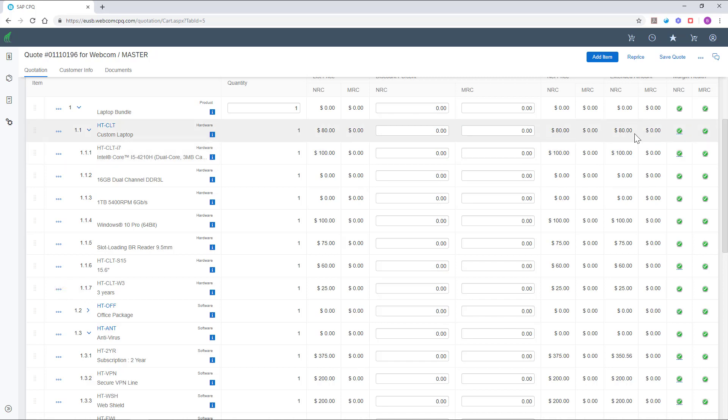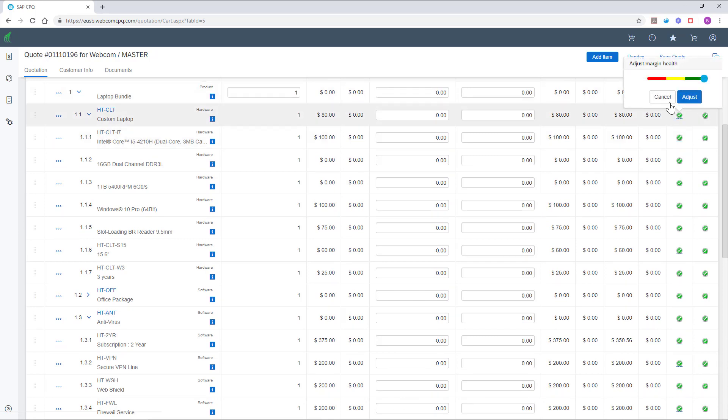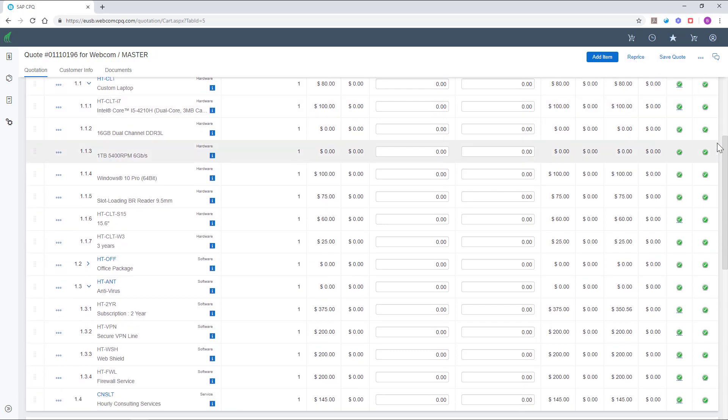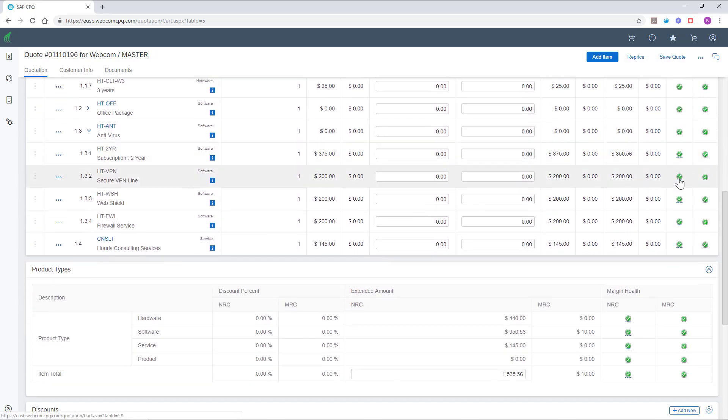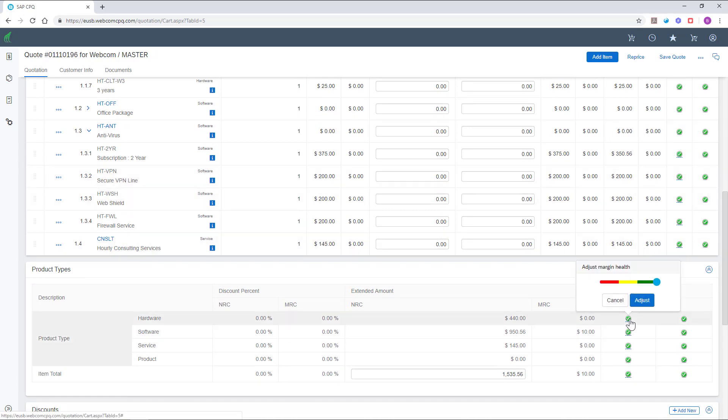SAP CPQ provides margin protection guardrails, which help the sales team endorse a markup or discount without affecting the profitability of the quote. The margin health slider can be applied on the main item, line item, product type, and item totals.